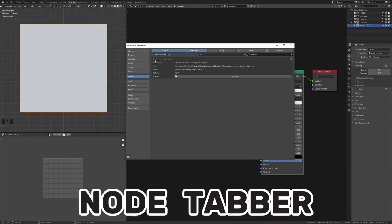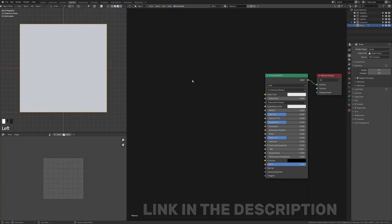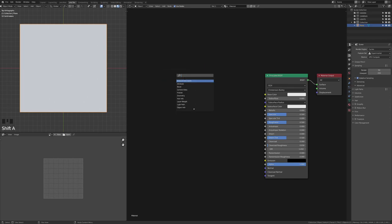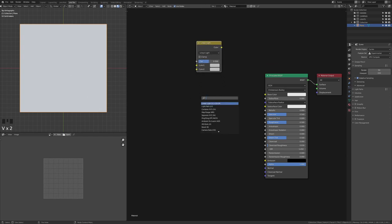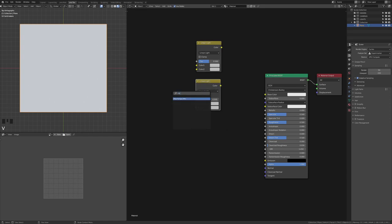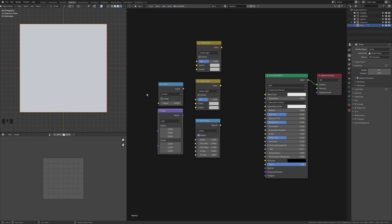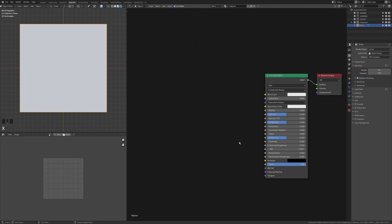The third add-on is Node Tabber. It has a whole load of interesting functionality — essentially, when you press the hotkey you get a search bar, but you can search using abbreviations. For example, type 'LL' for linear light to add a mix node with linear light set, 'MR' for map range, or 'IT' for image textures. It makes things a lot quicker, kind of like Houdini if you've ever used that.